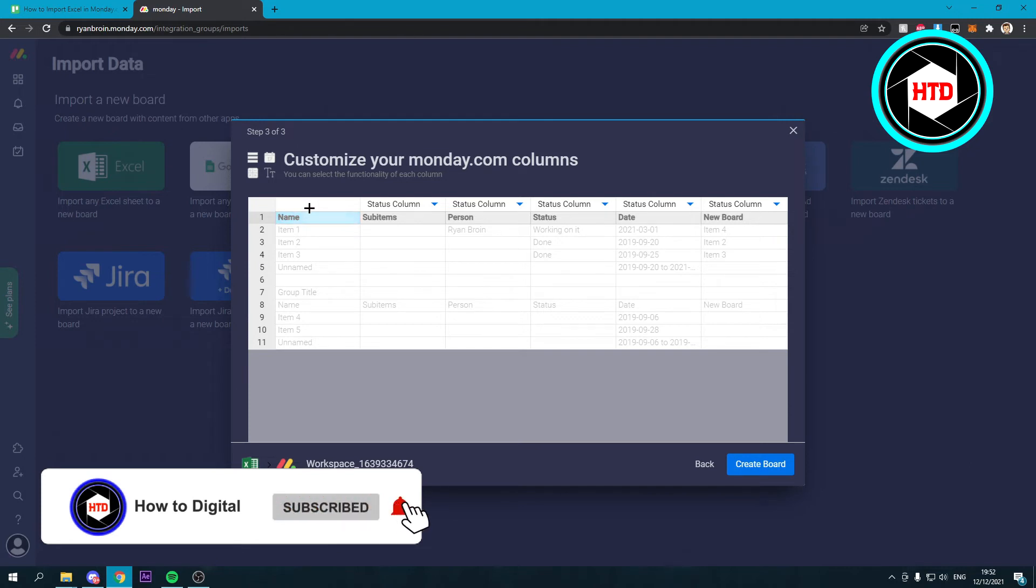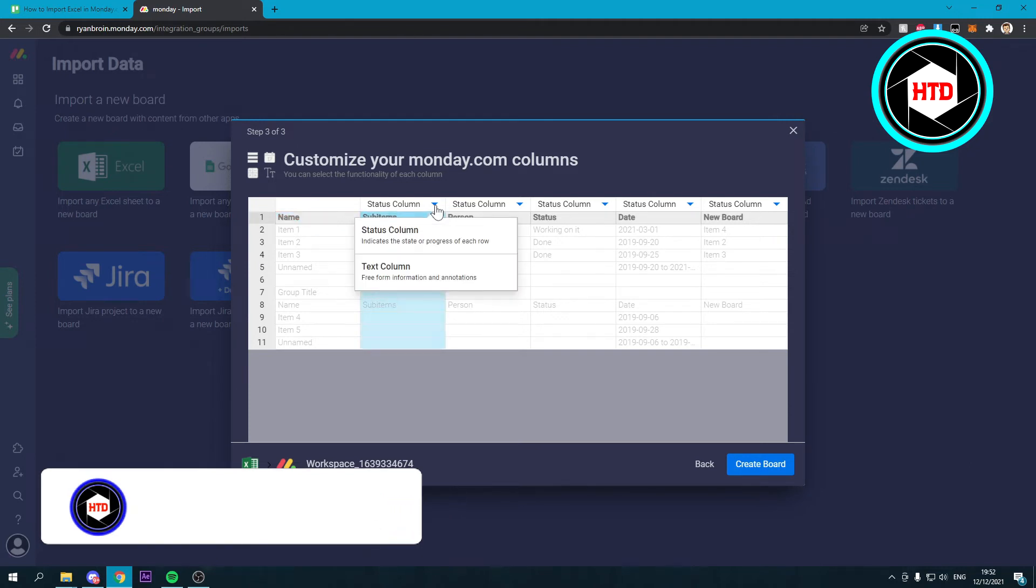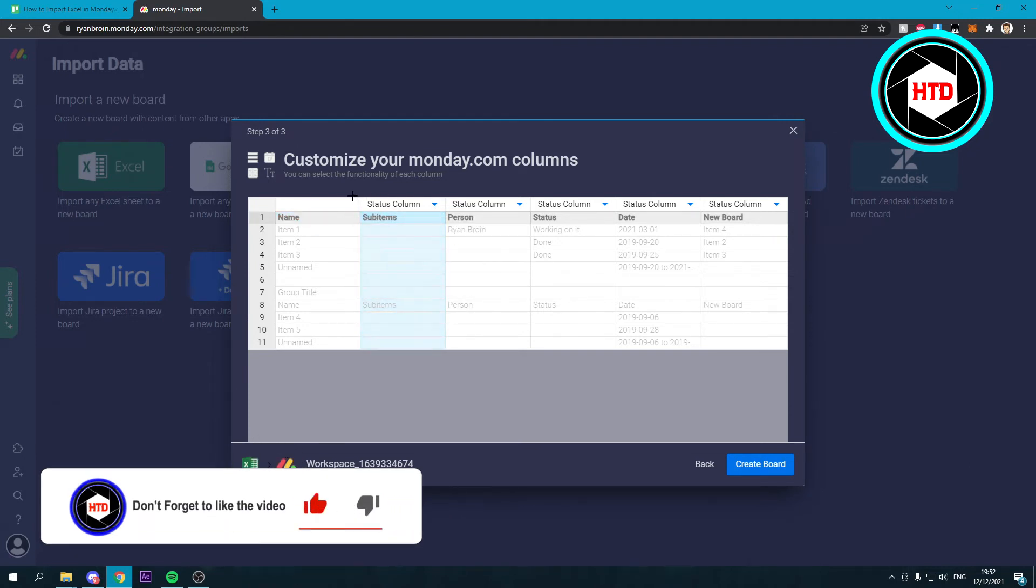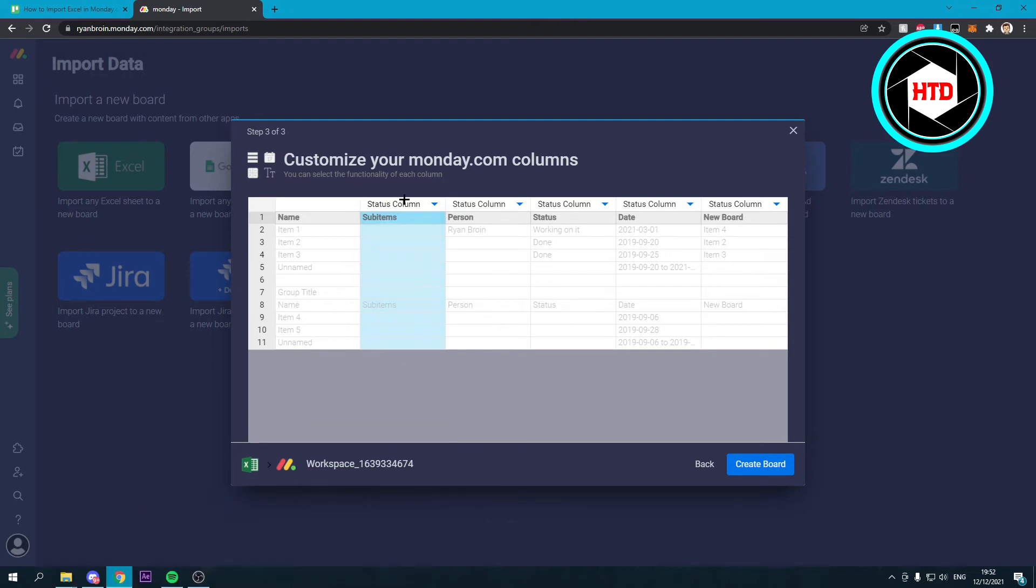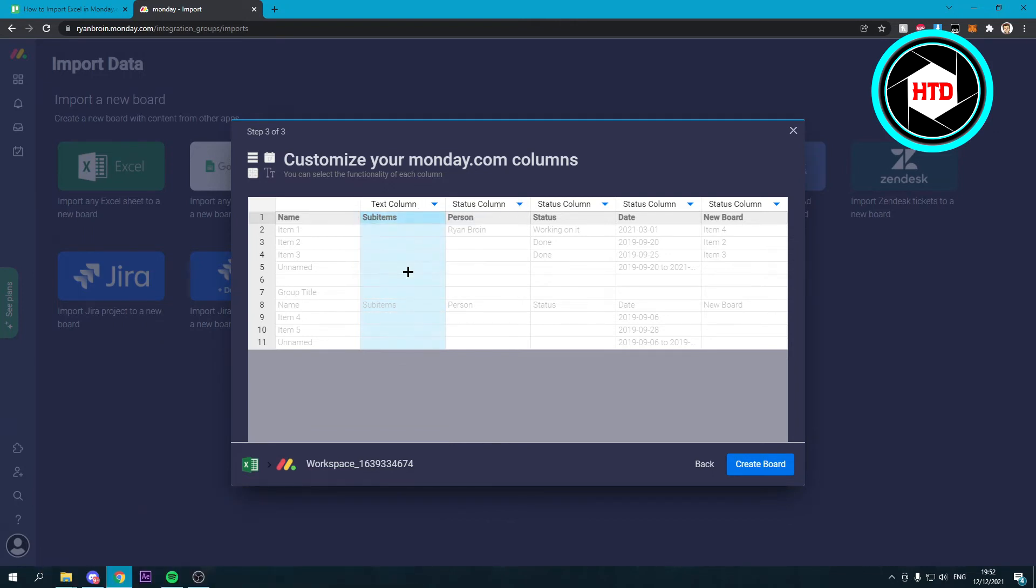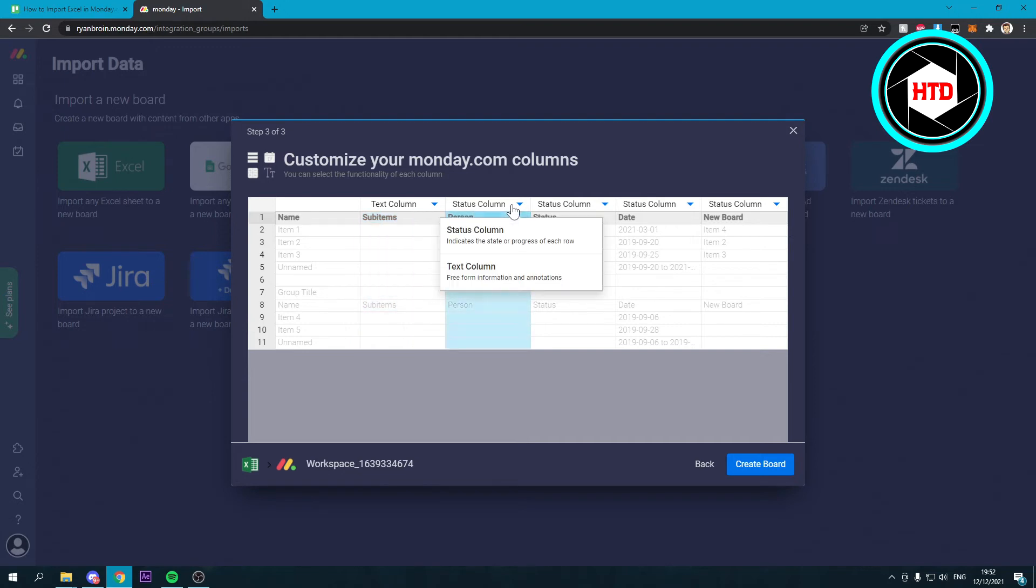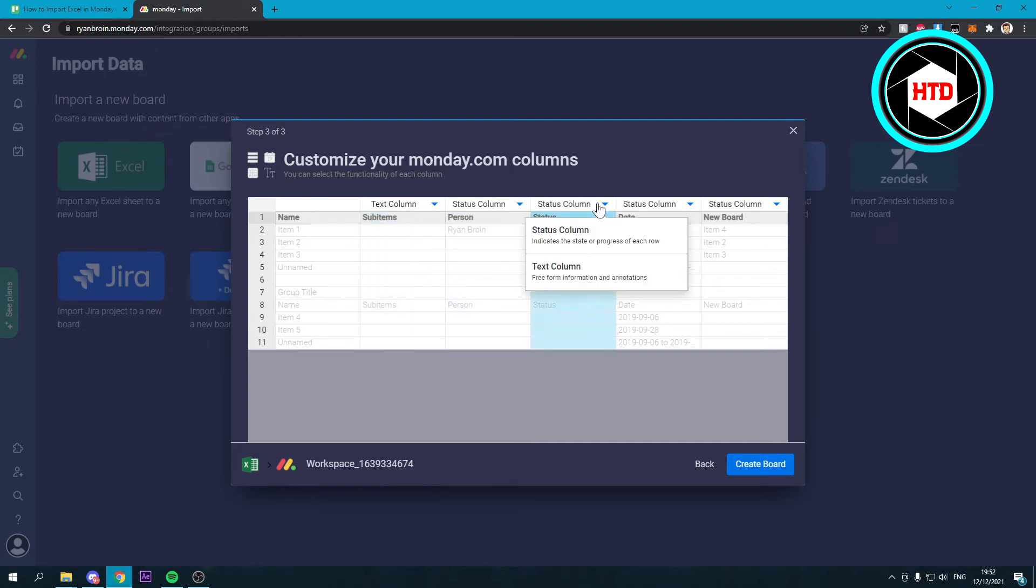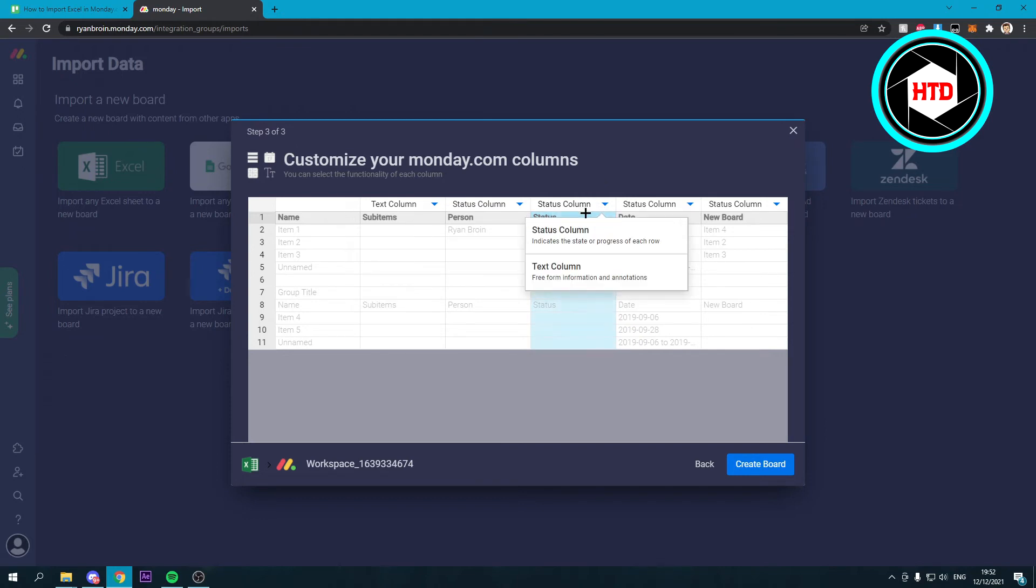So this is already a name. Here it says status column or text column. So I believe this is just a text column. This is a status column.